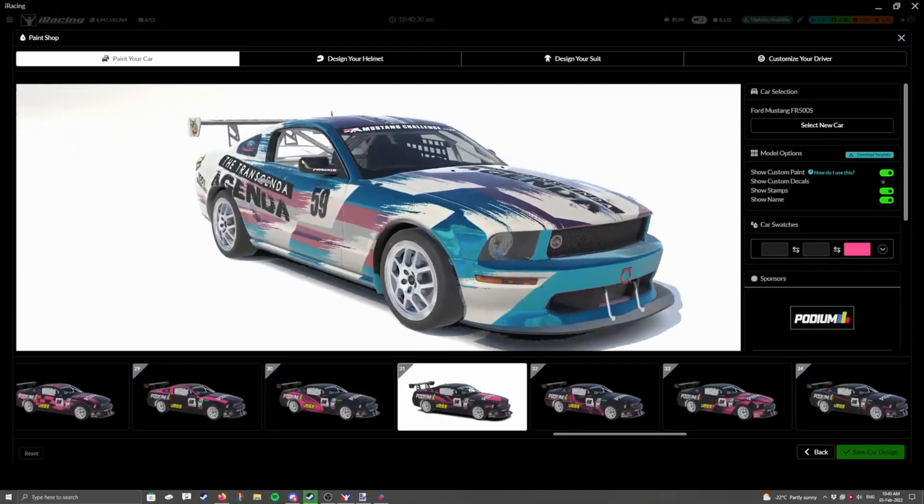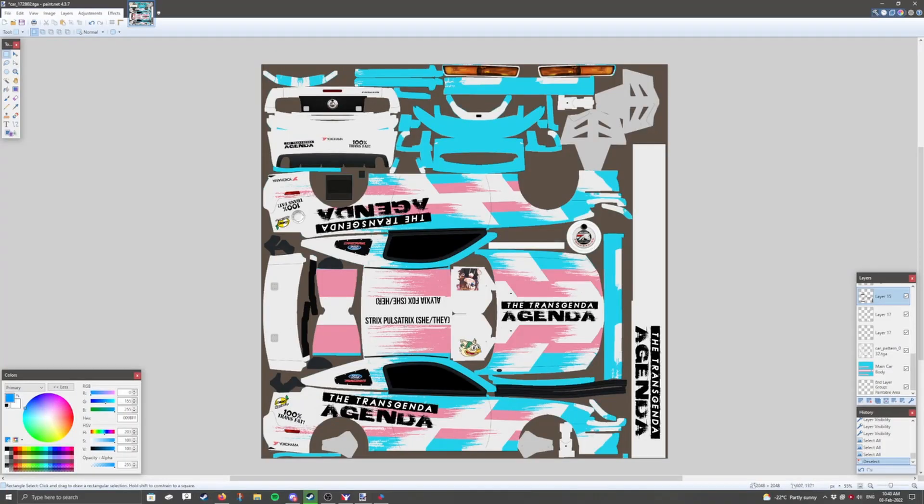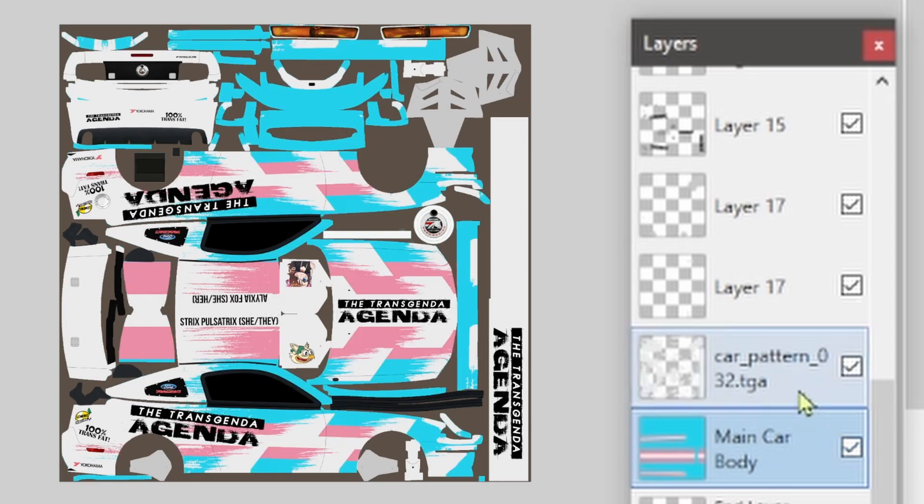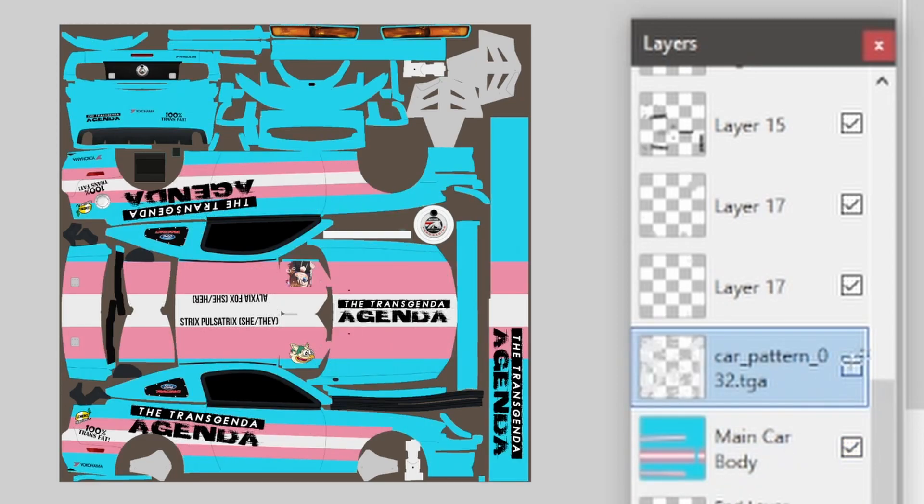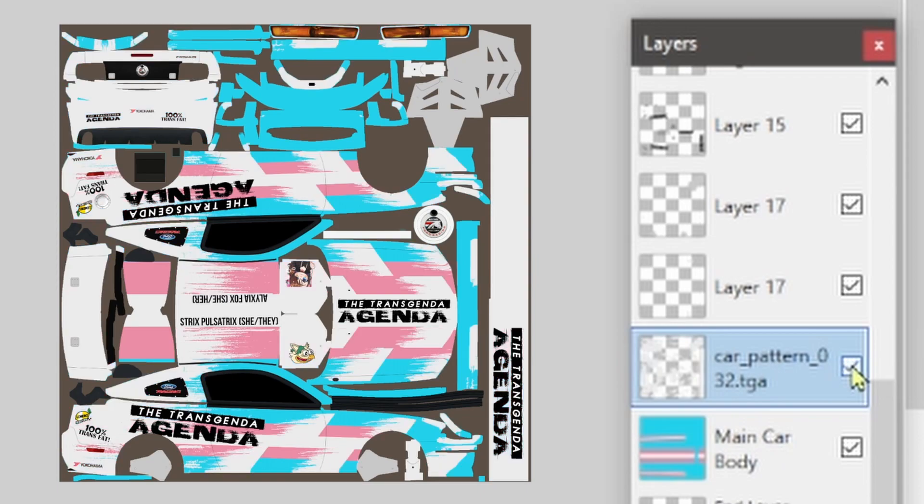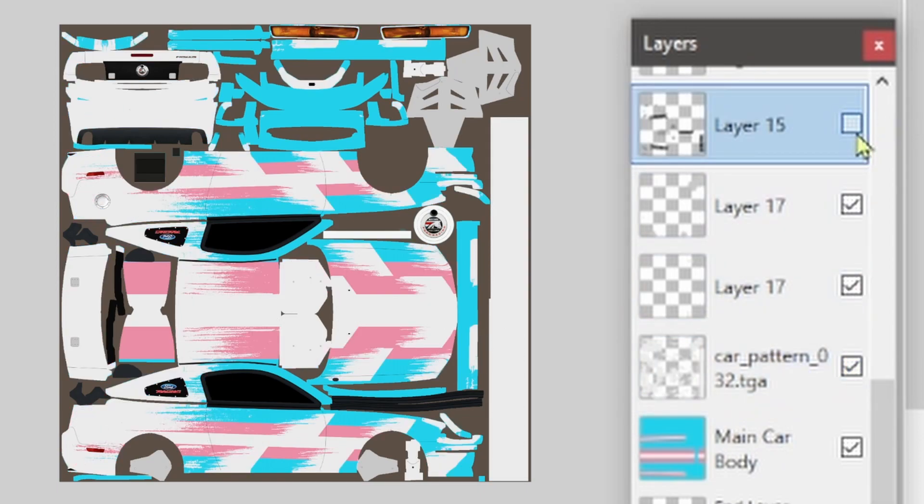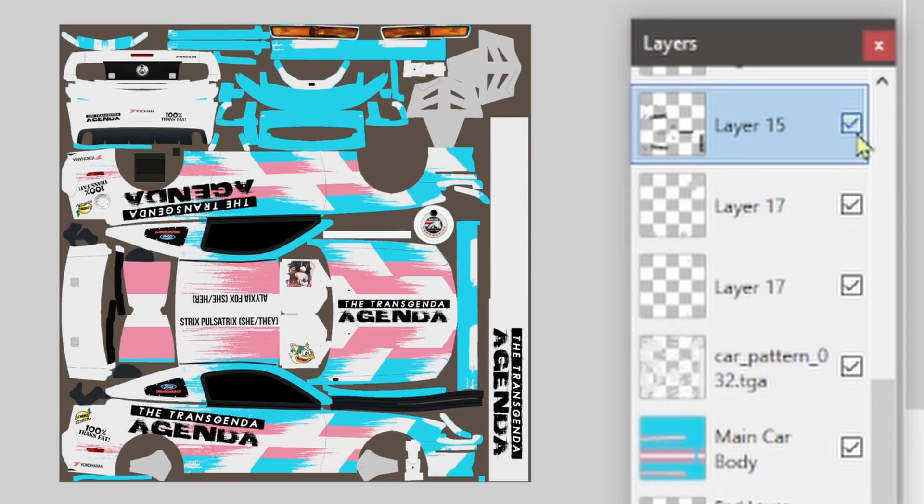It's dead simple. We have our original livery design, and the best way to make it painless is to separate the livery design, all the designs, by what material you want them to be. Main car body is going to be glossy metallic, our tear-off design is going to be glossy, and we have our decal layer, which is going to be matte.